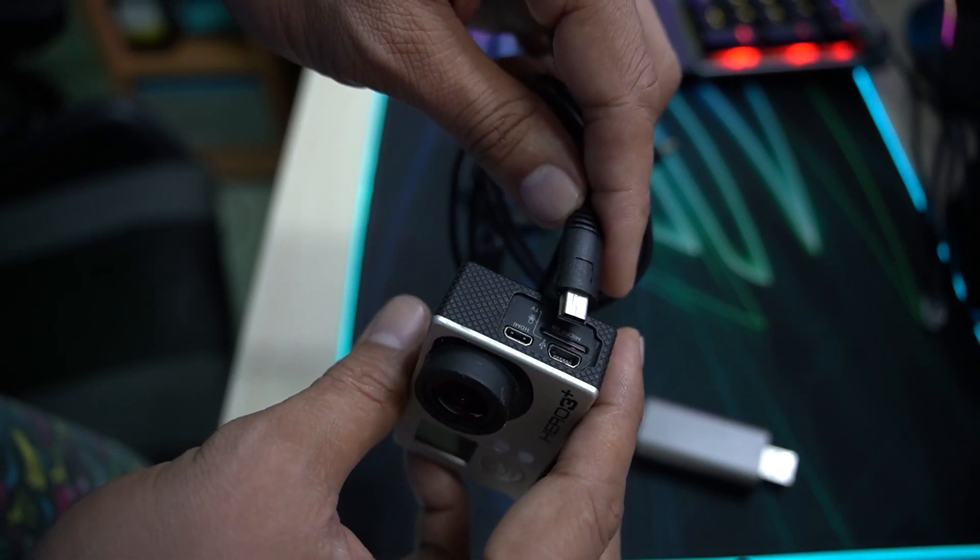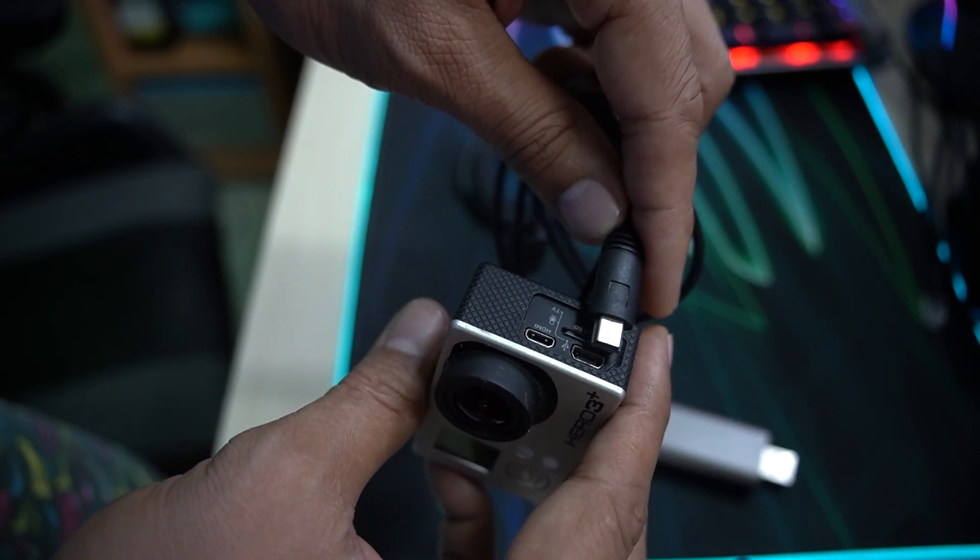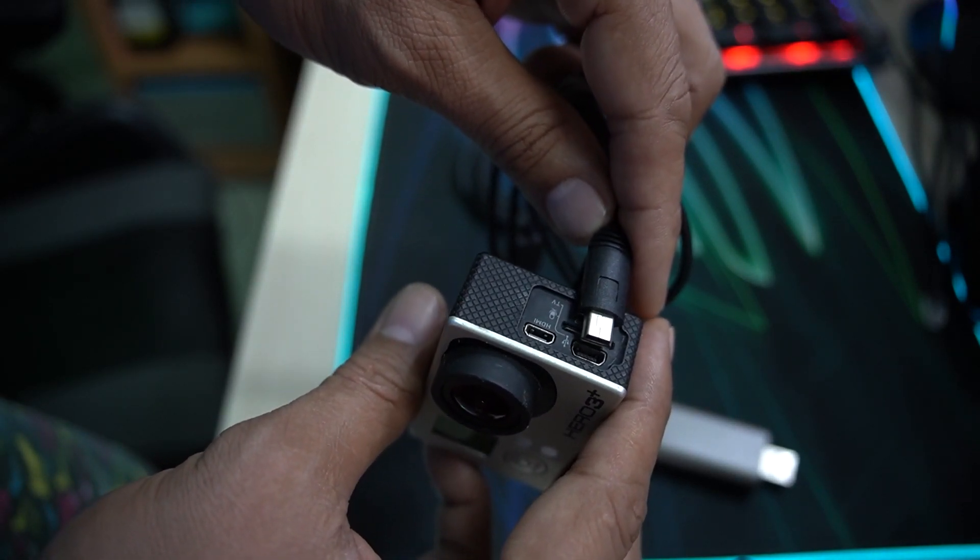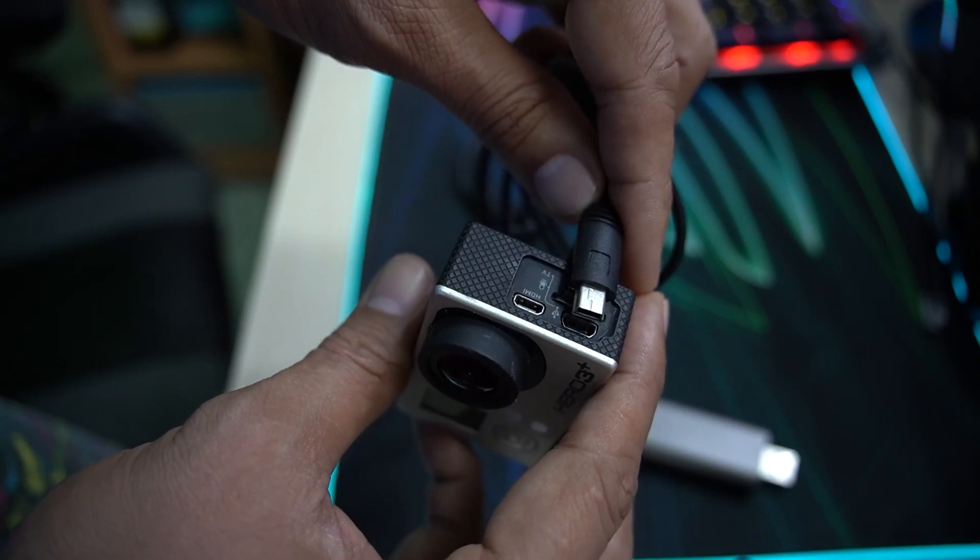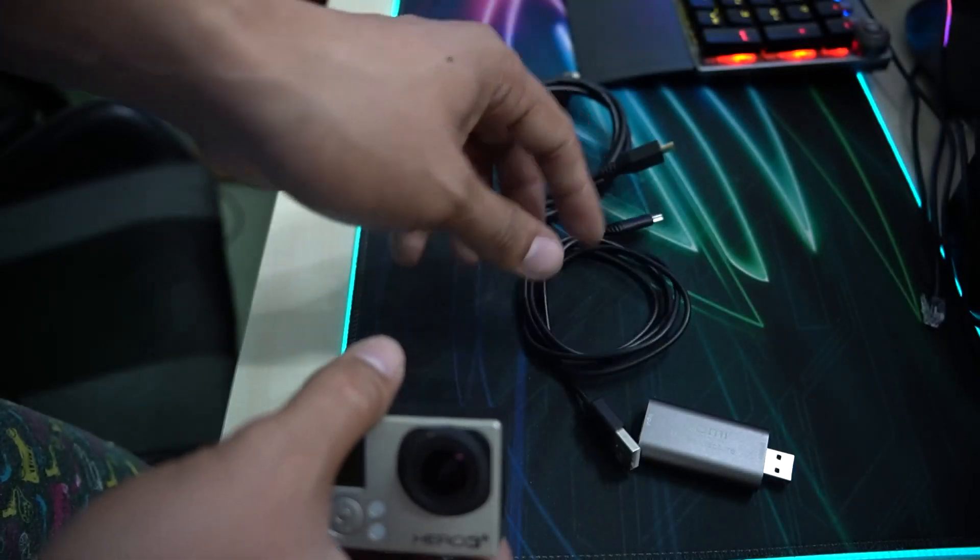We need to use charging so the GoPro battery will not drain while using it.